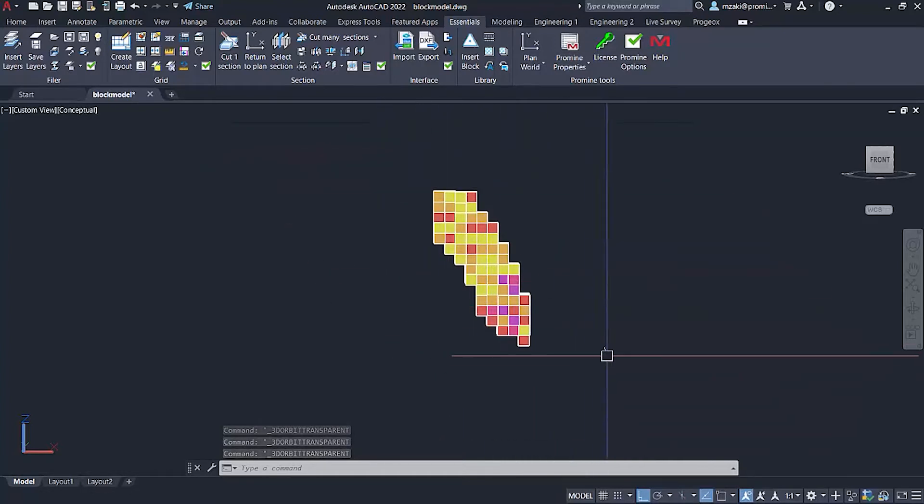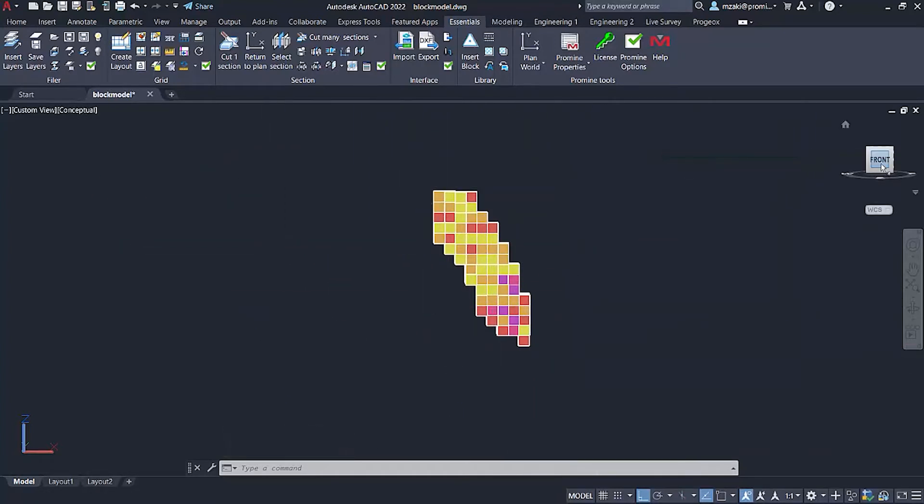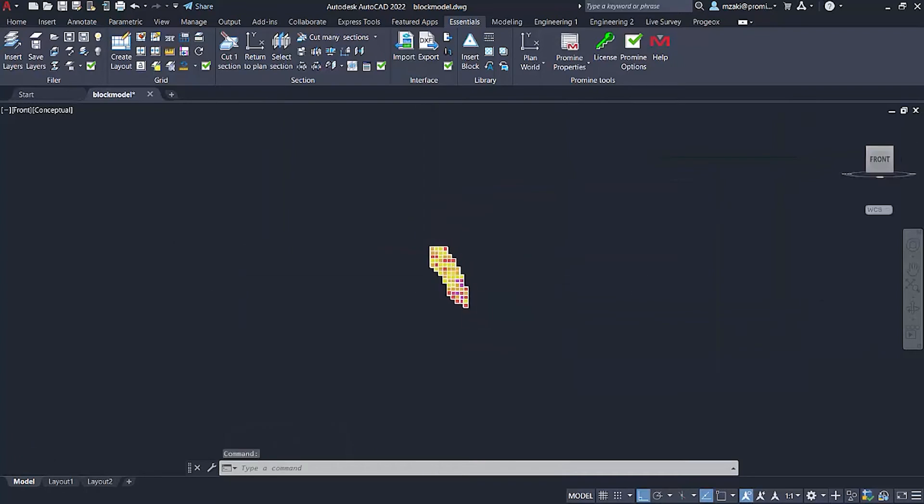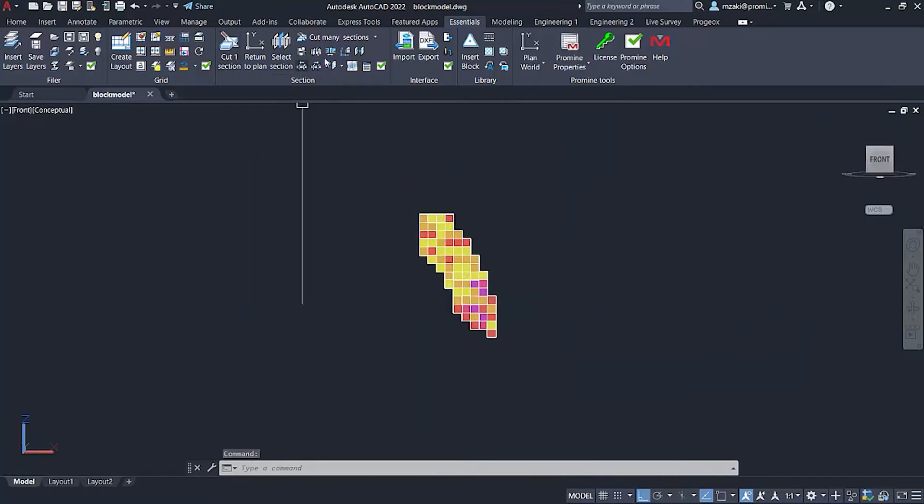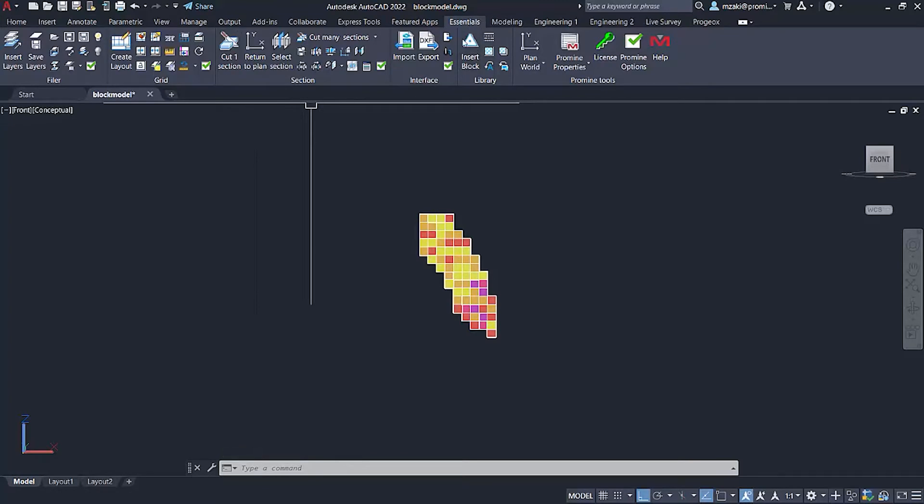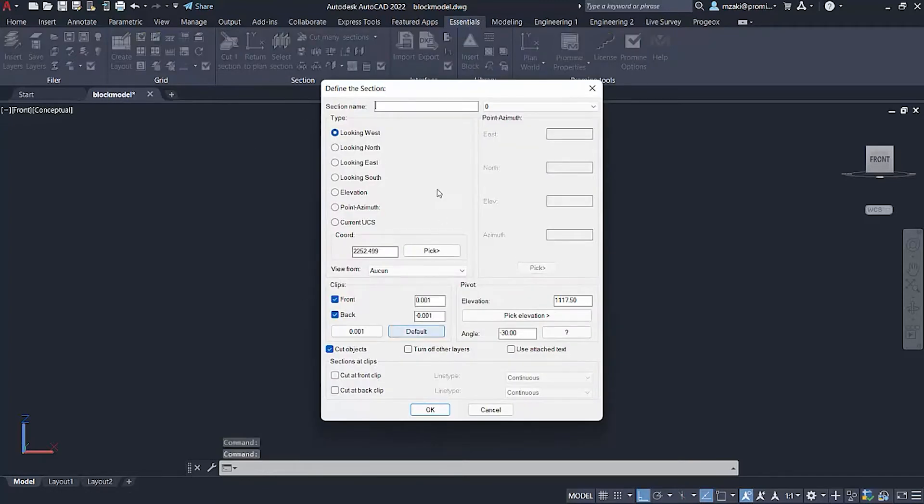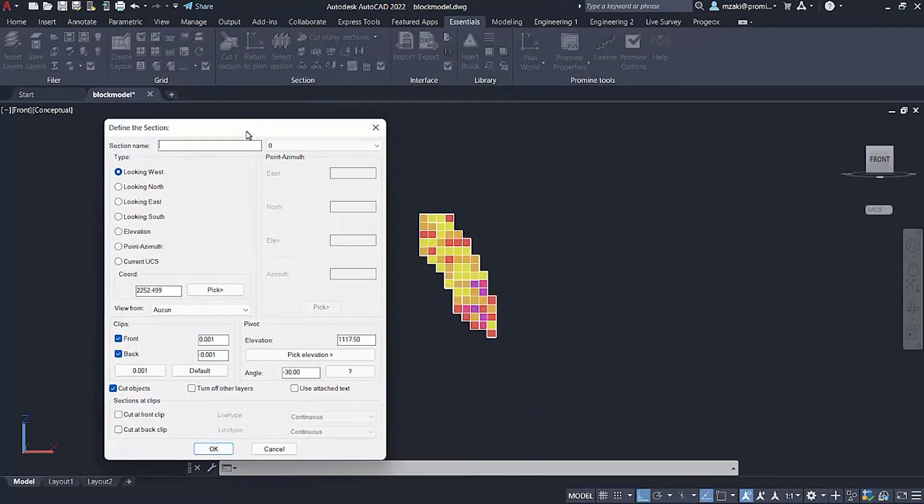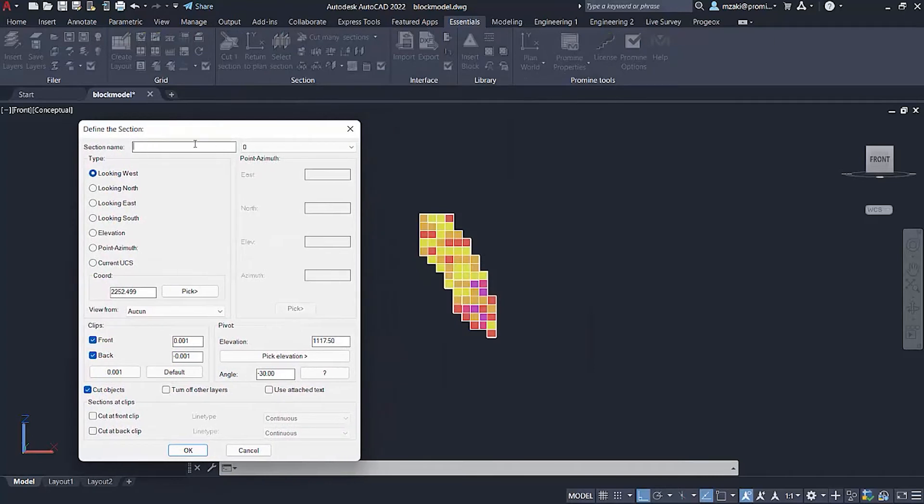going from east to west. So the command that we will be using is the cut one section command from the section module in the essentials category. So we're going to cut one section. The name of this section will be section, for example.